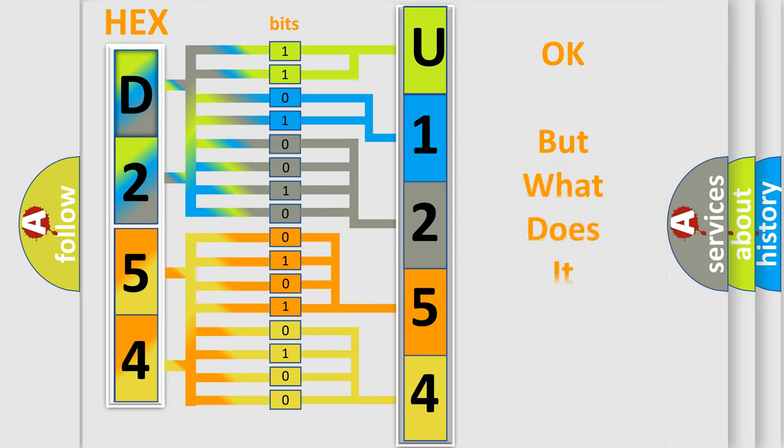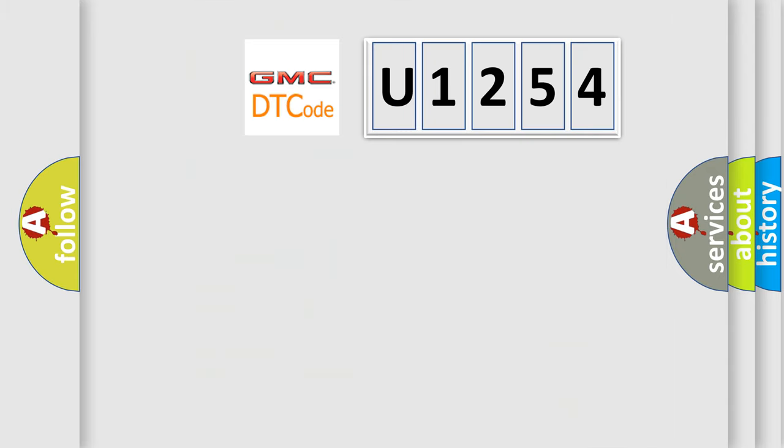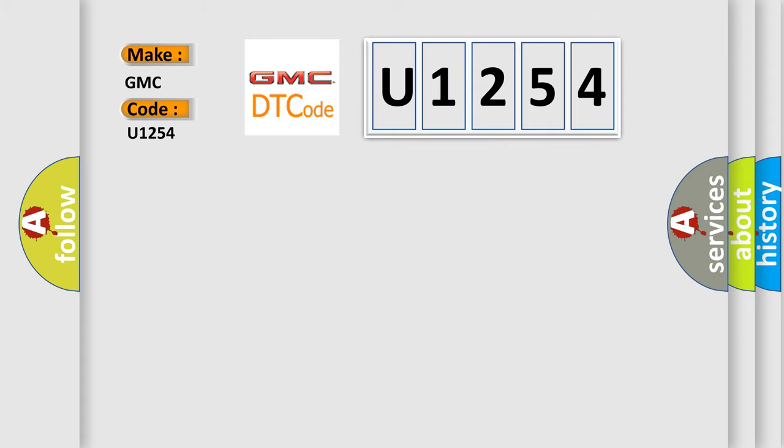The number itself does not make sense to us if we cannot assign information about what it actually expresses. So, what does the diagnostic trouble code U1254 interpret specifically for GMC car manufacturers?